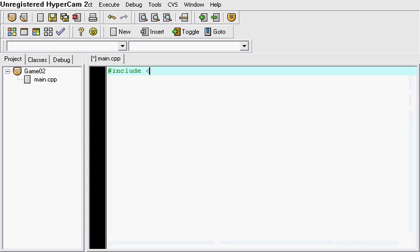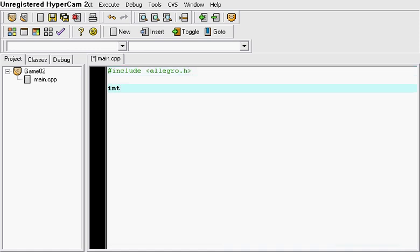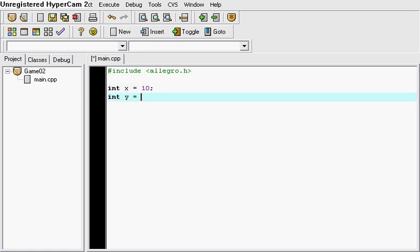So first things first, include the Allegra.h and once you have done that you want to put some integers. This is just a simple game so we're just going to put integer x and integer y are both equal to 10.